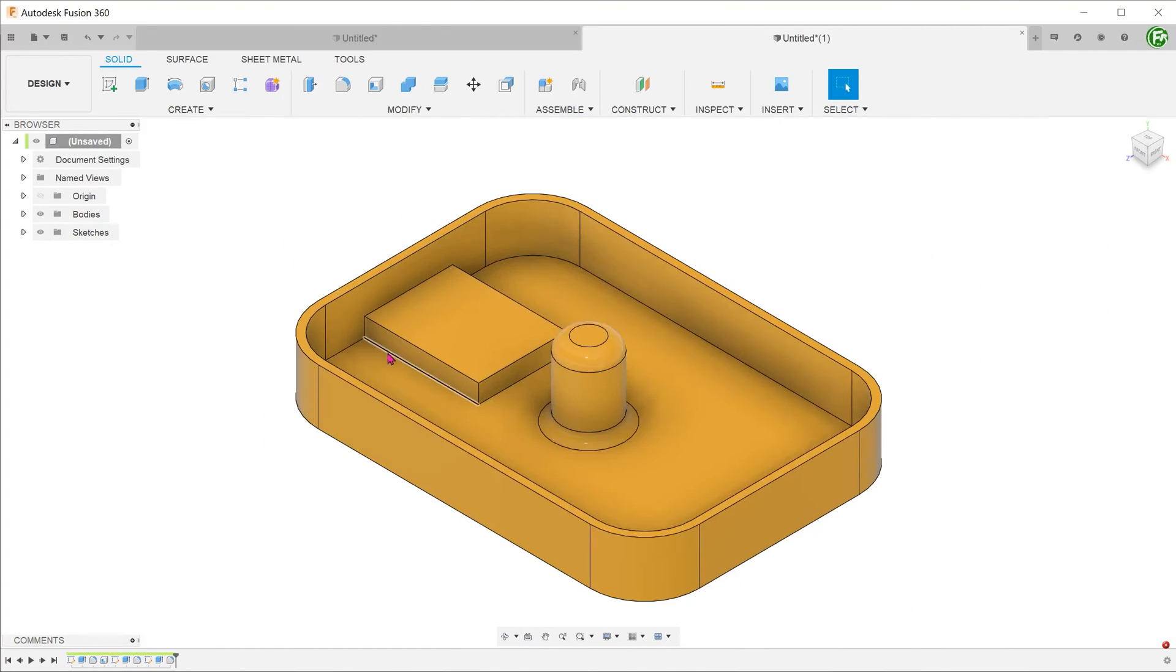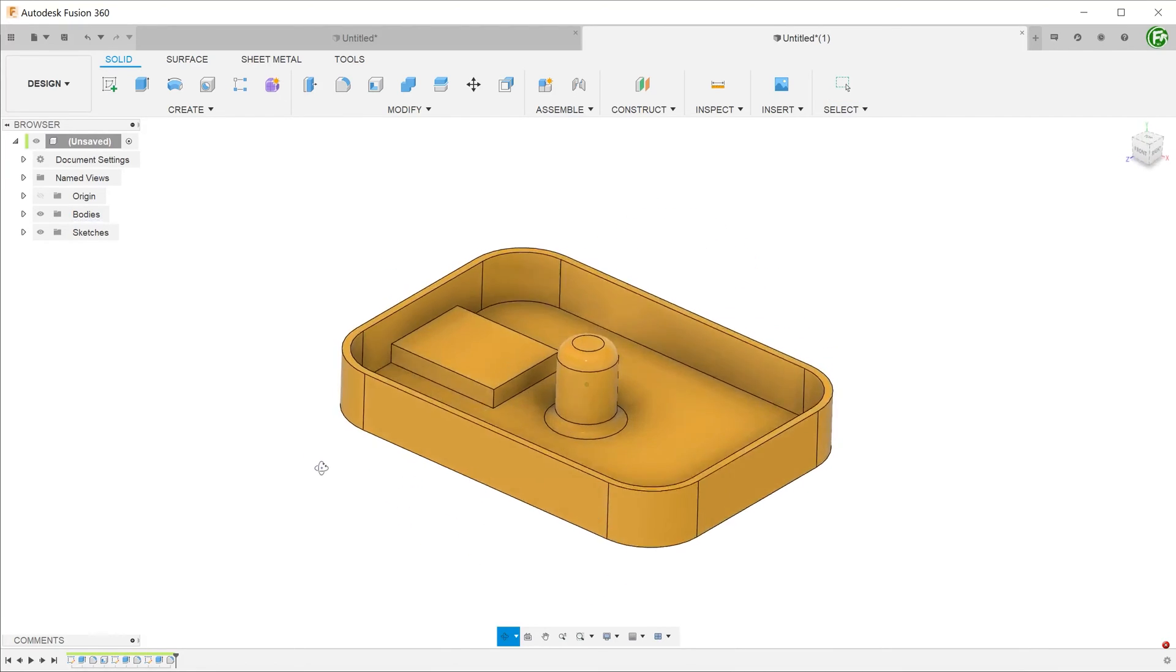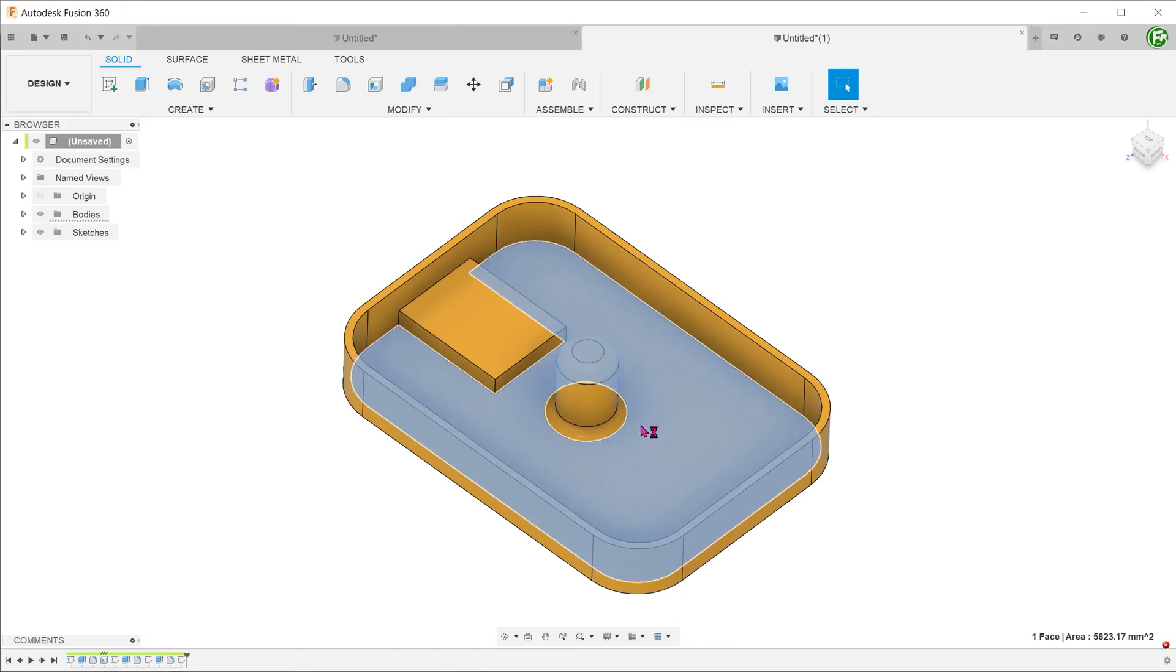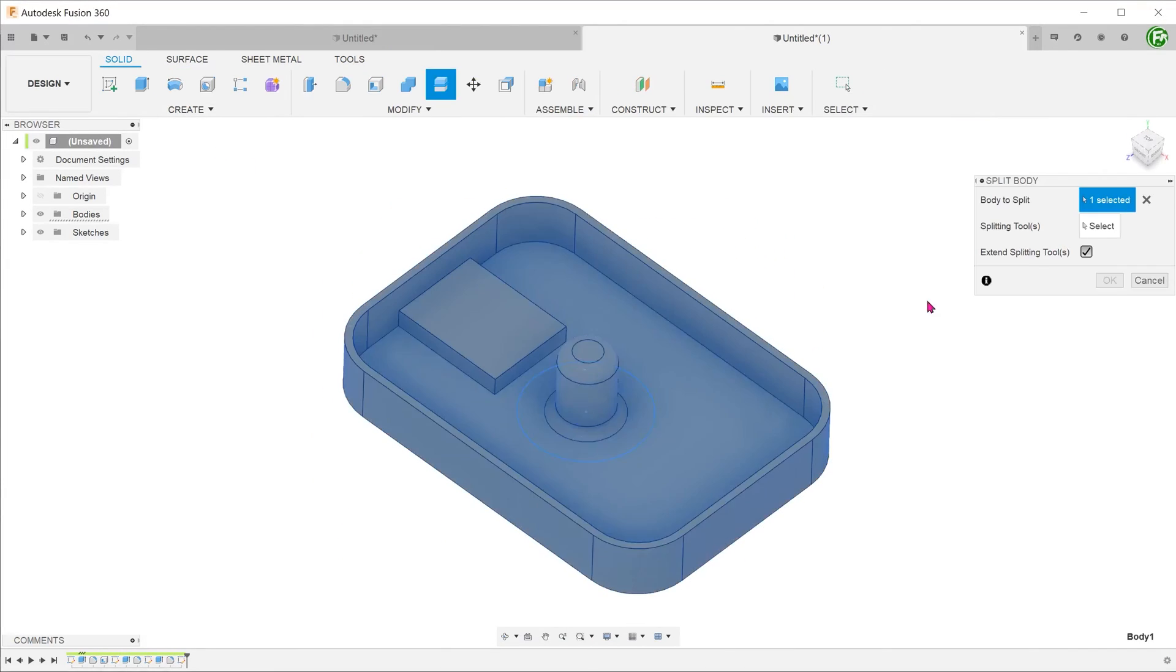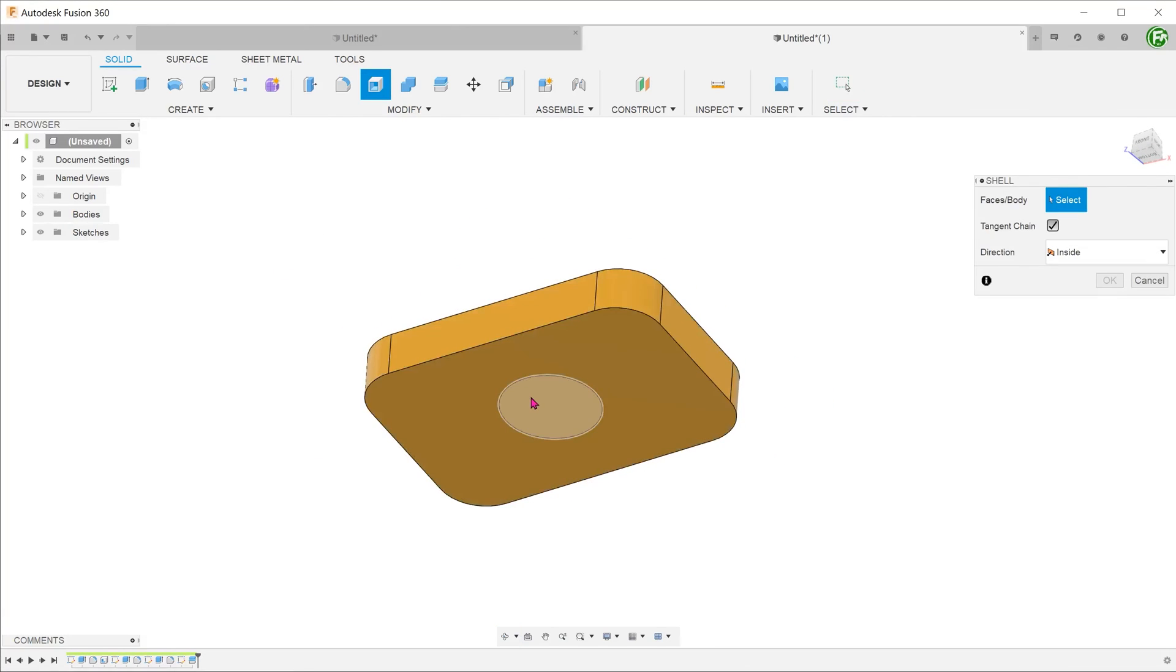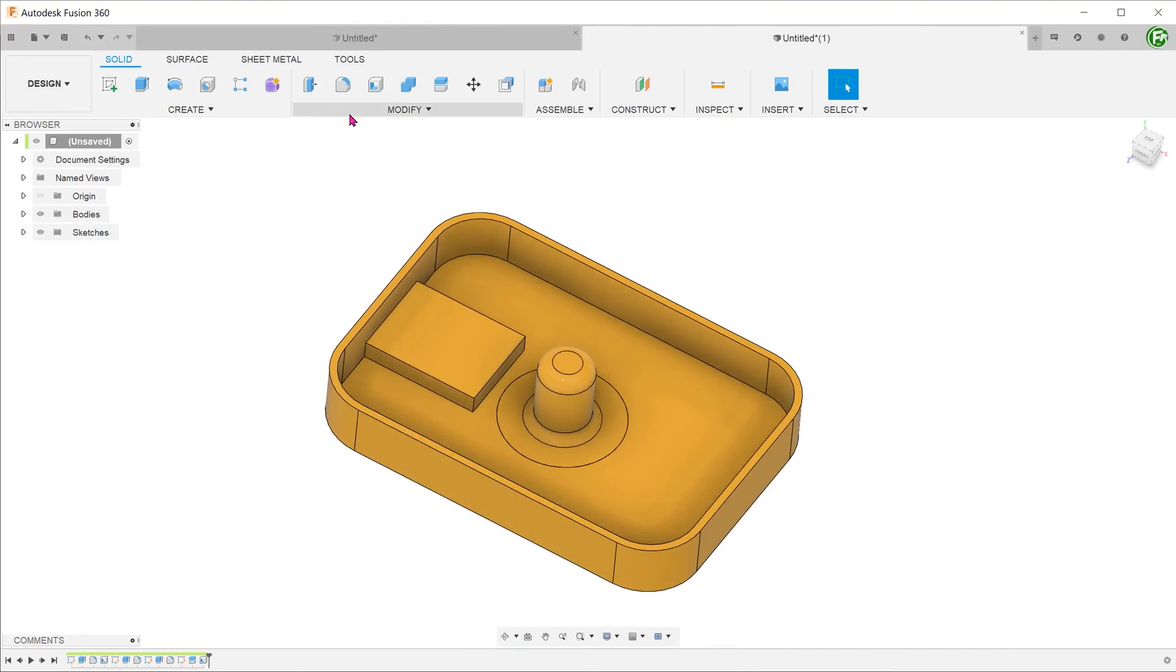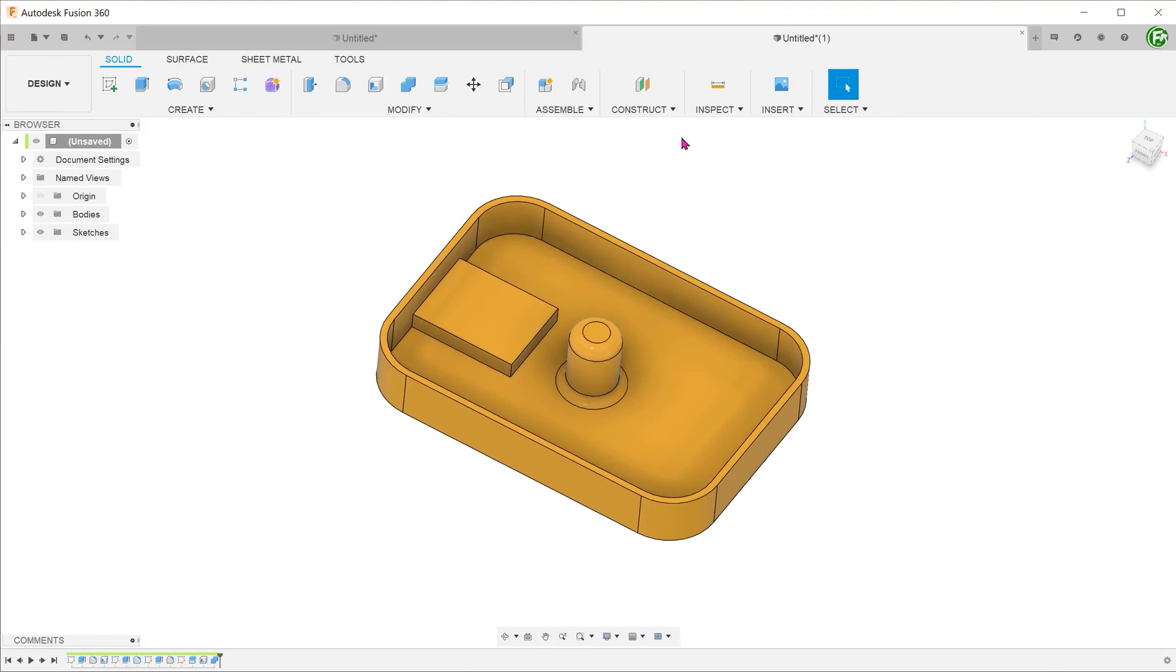We can also use the same approach to perform shelling in a targeted way. For example, I need this feature to be shelled out but I do not want the shell operation to affect the other faces of the model. To do that, I can use a sketch to split this feature away from the main body. Perform the shell and later combine it back.